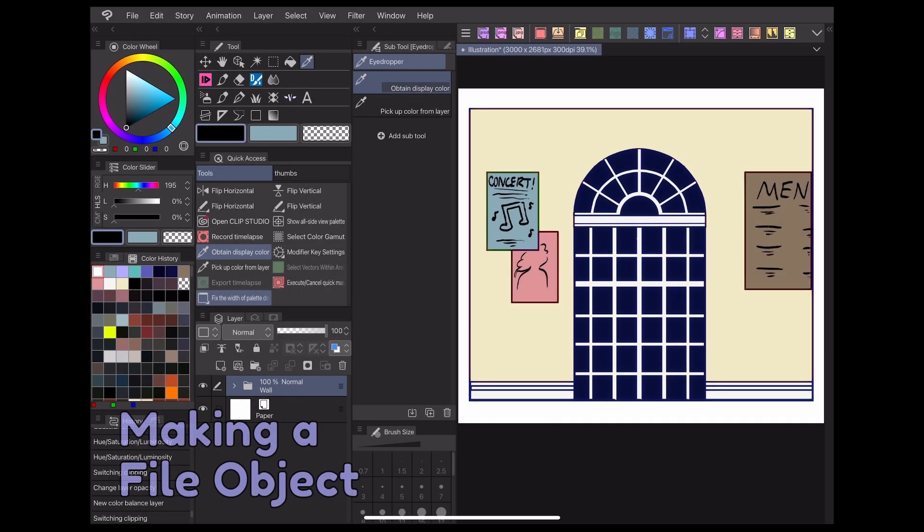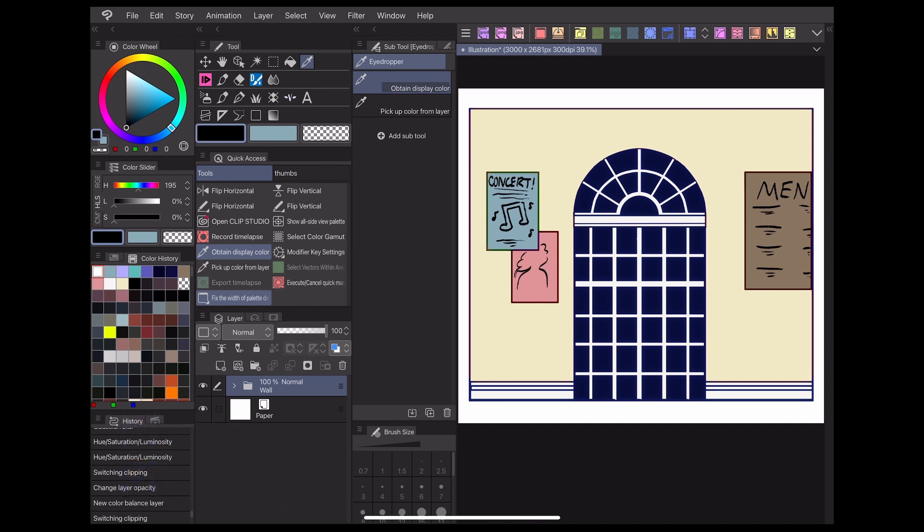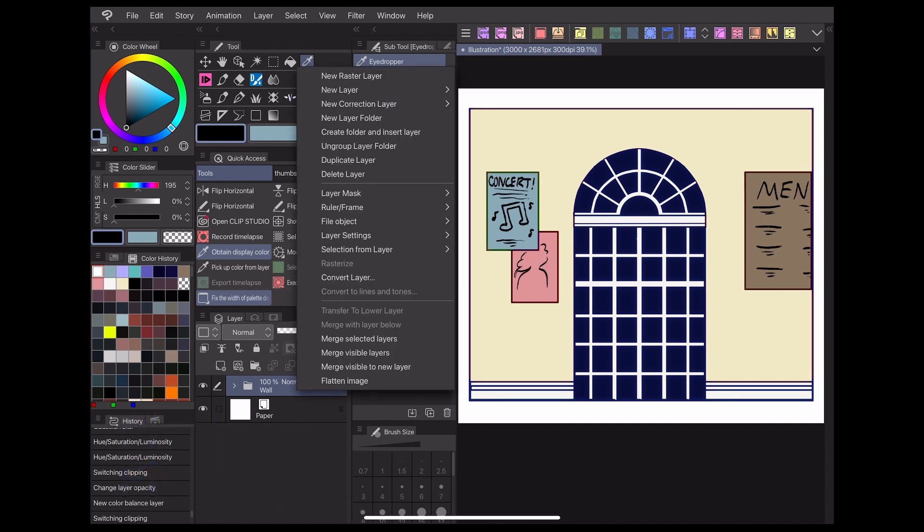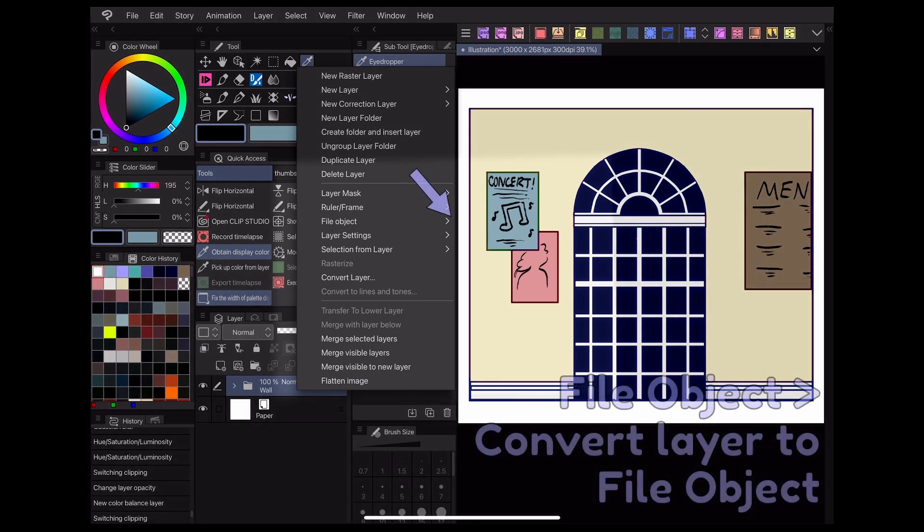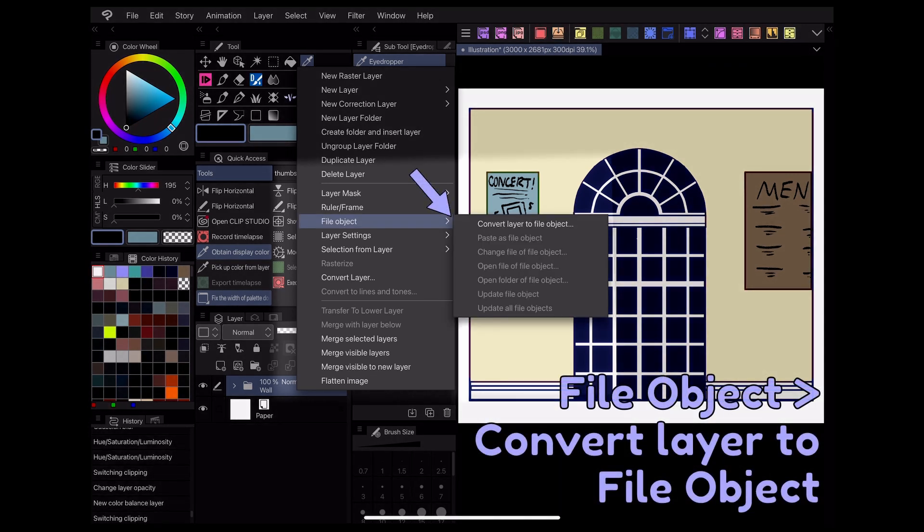To make a new file object, create a new layer or select a layer or folders of layers you want to convert. Then right click and go to file object, convert layer to file object.